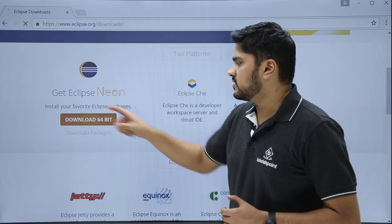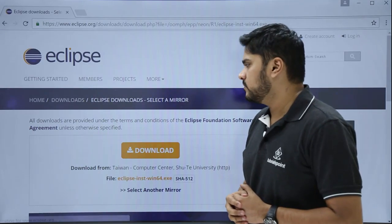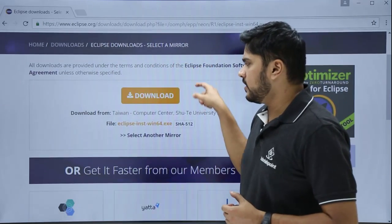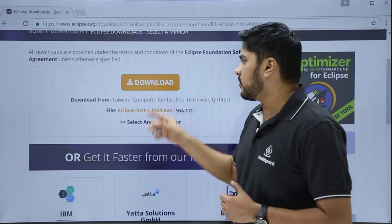For downloading 64-bit Eclipse Neon, a new link is visible. You just have to click on download. So click on it.